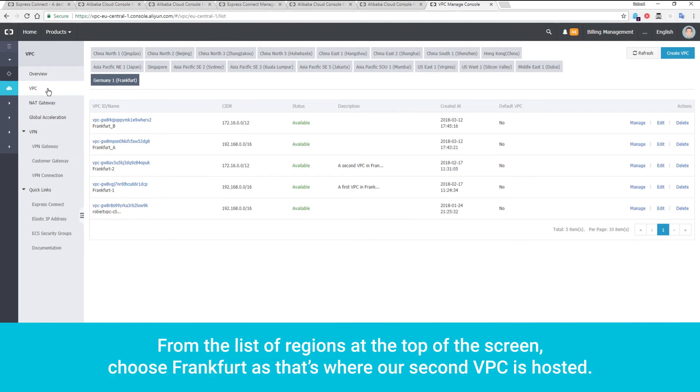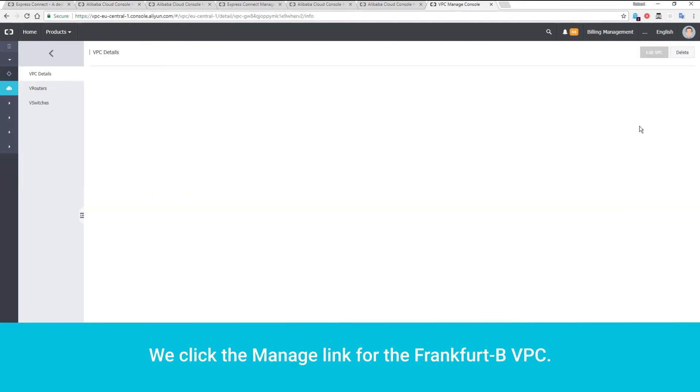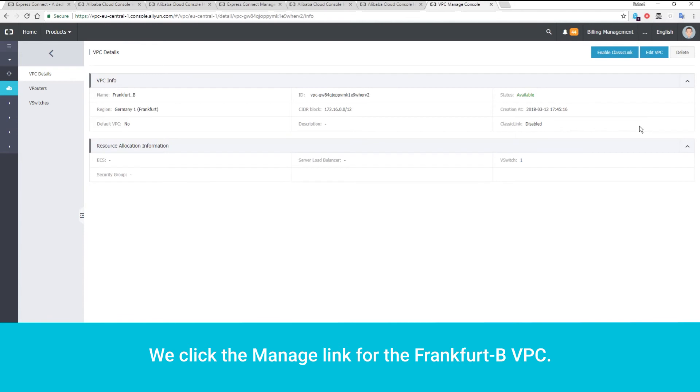From the list of regions at the top of the screen, choose Frankfurt, as that's where our second VPC is hosted. We click the Manage link for the Frankfurt B VPC.